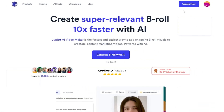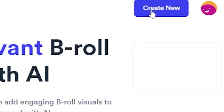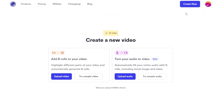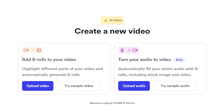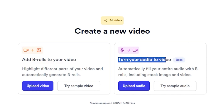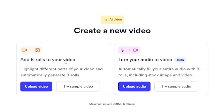How does it work? Let's get started. Simply click on Create New, and then click AI Video. There are two options: the first is Add B-Rolls to your video, and the second is Turn Your Audio to Video. I'll show you the Add B-Rolls to Your Video option first, and then I'll demonstrate the second one.